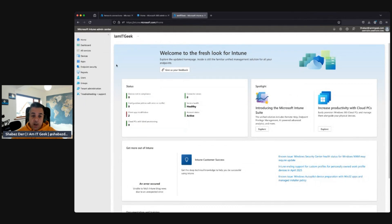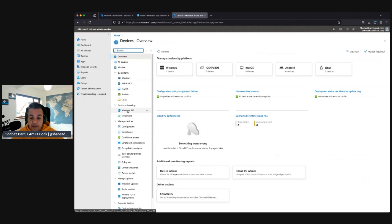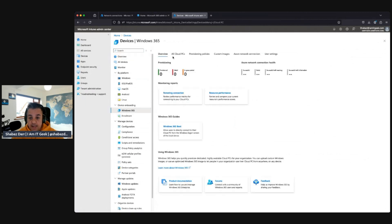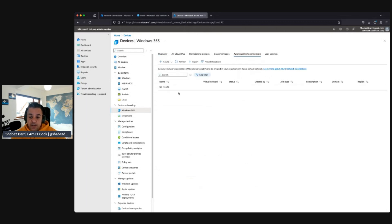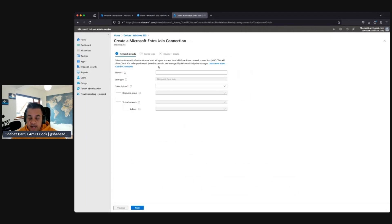Here we are in the demo — we're in the Intune admin center. We want to go down to Devices and then to Windows 365 right at the top. We can see our different options — nothing's provisioned yet because we need to assign a provisioning policy, which I'm not quite ready to do. Let's go to Azure network connection, and here I want to create an on-premises join one, since for the purpose of the demo we don't want a different join type.